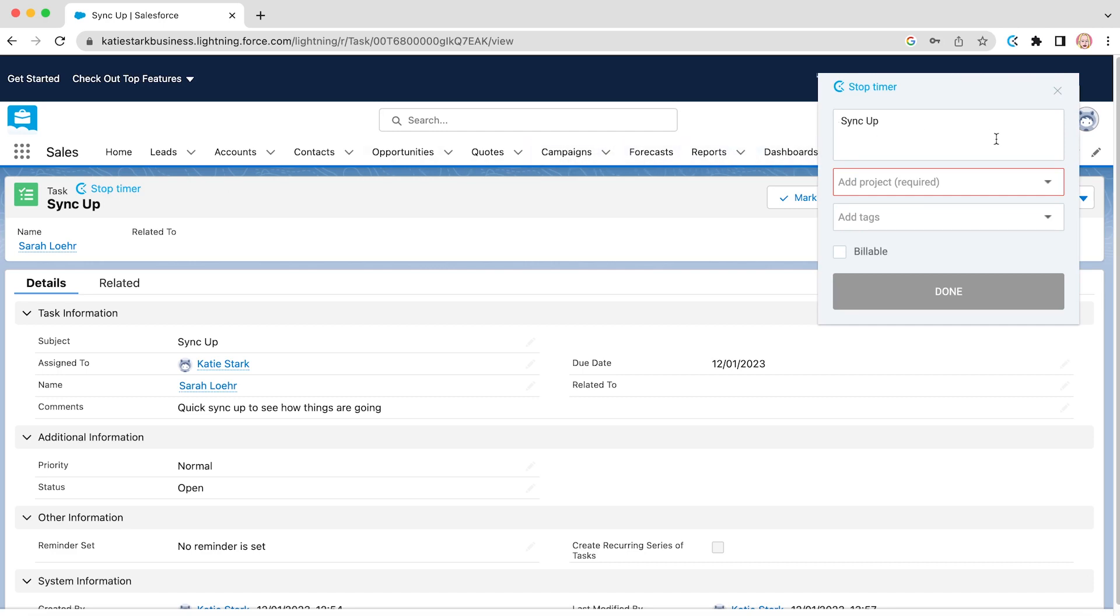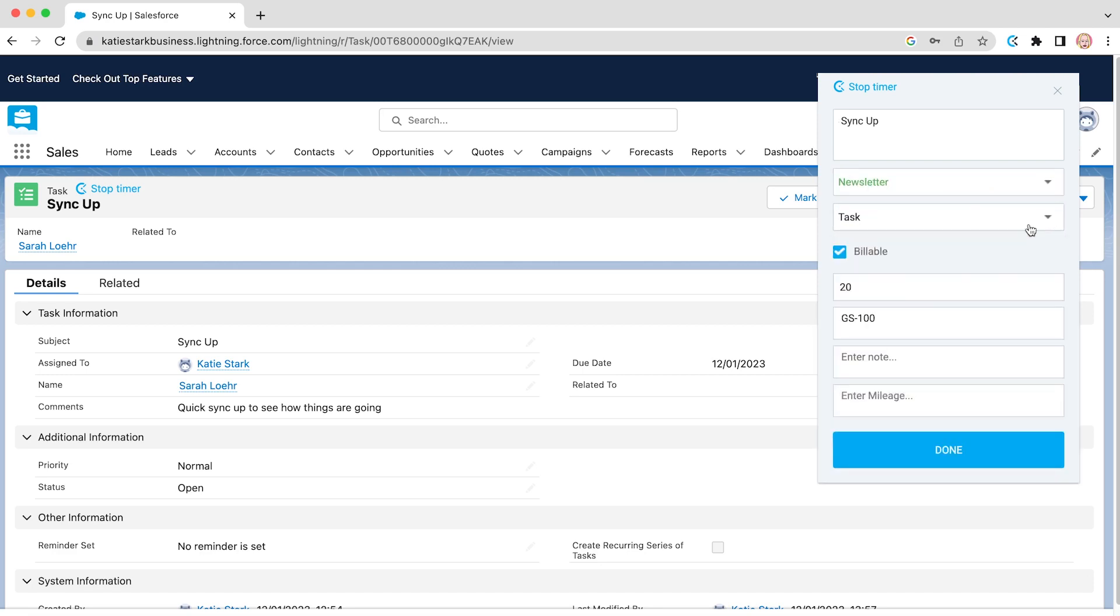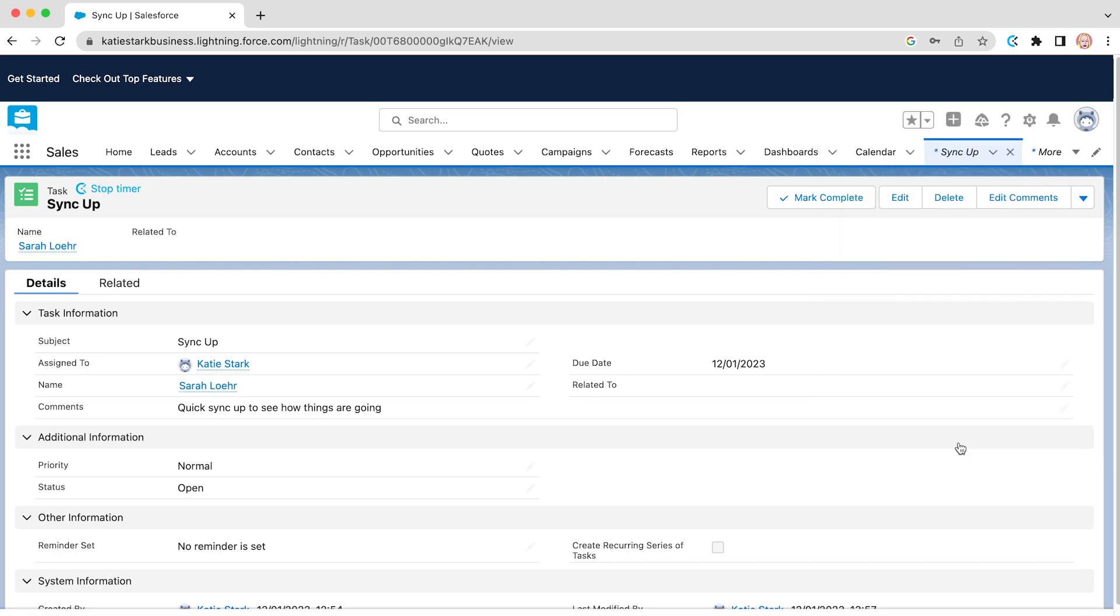You will also have an option to insert a project, a tag, or mark the hours you spend on a task as billable. When you insert all the necessary information, click done and the entry will be created. When the extension turns blue, the timer is on.